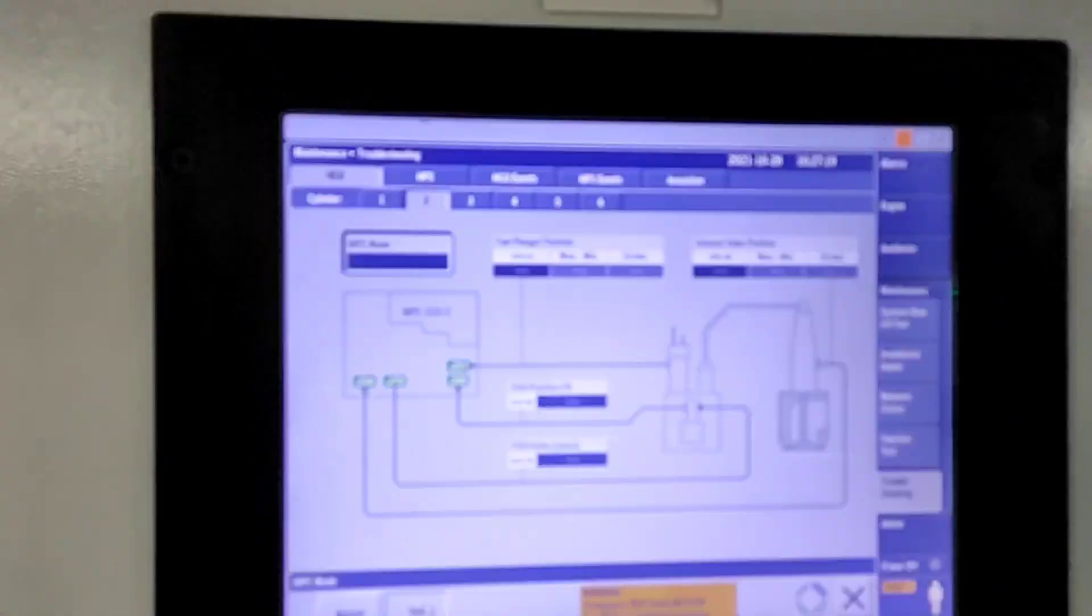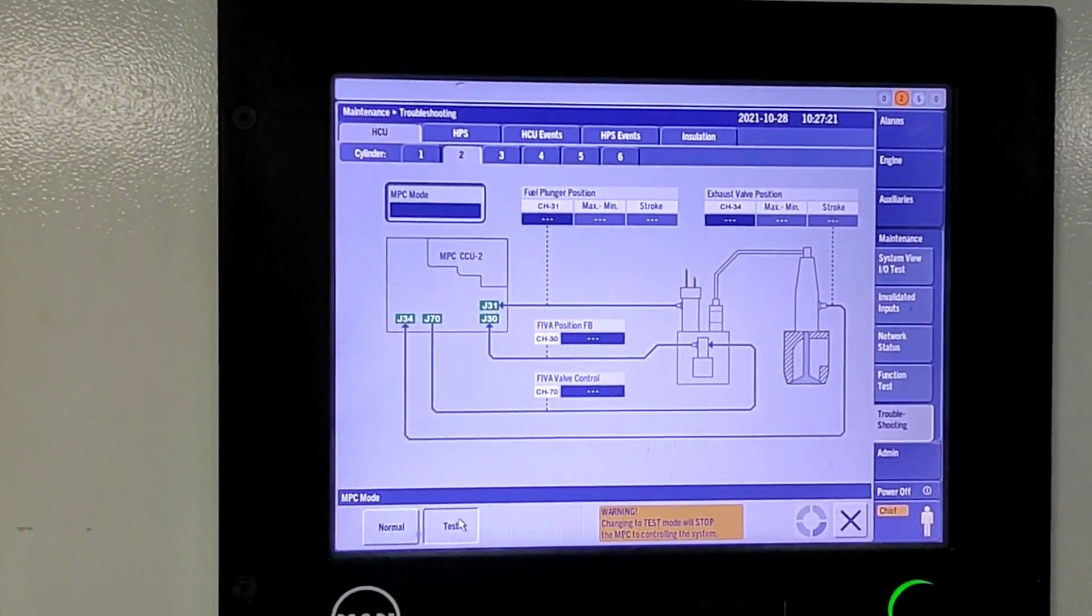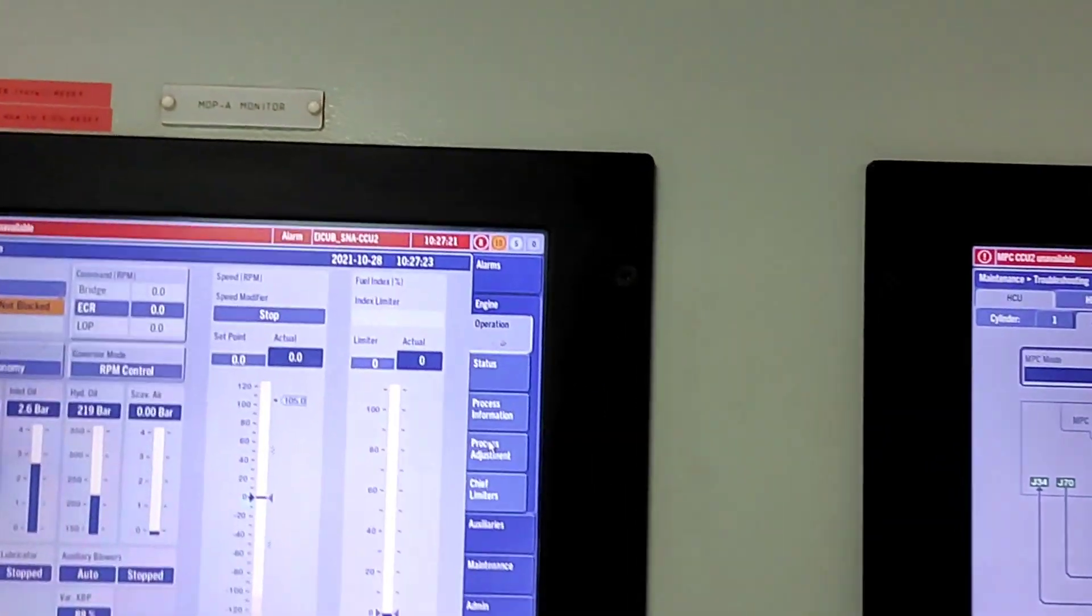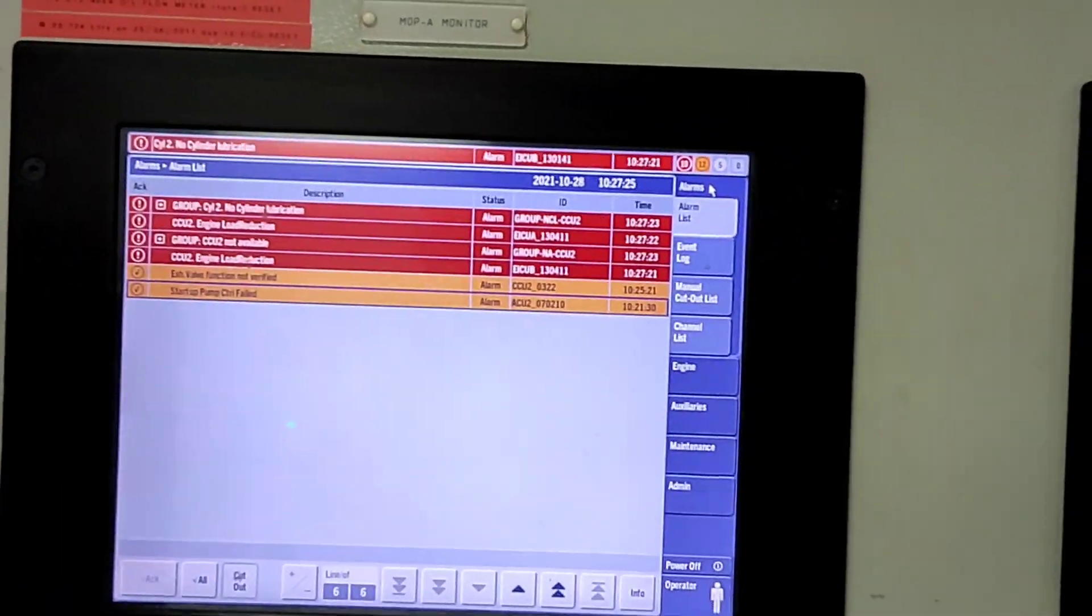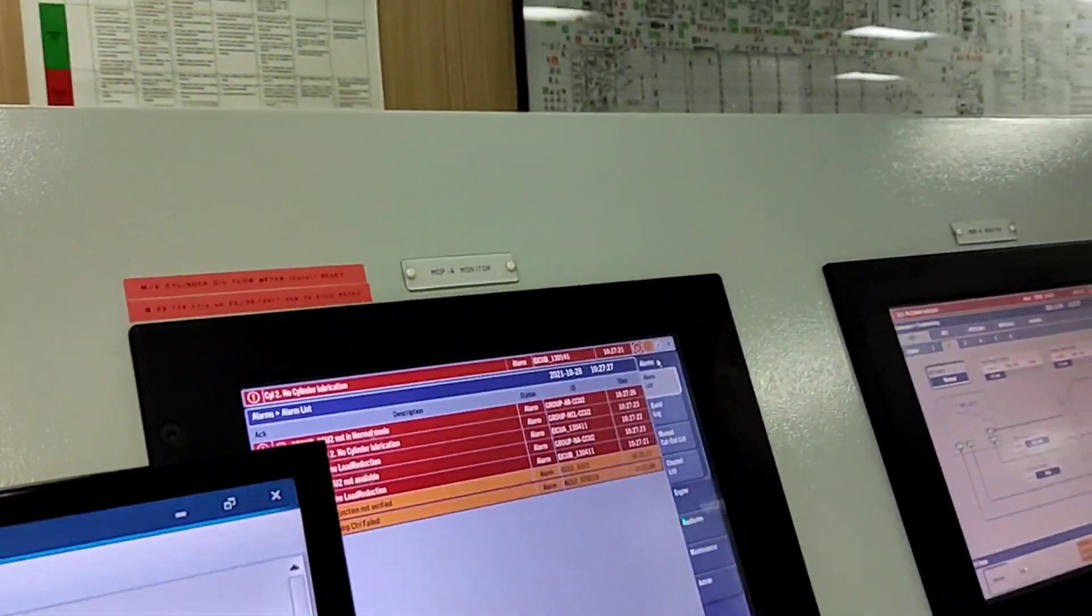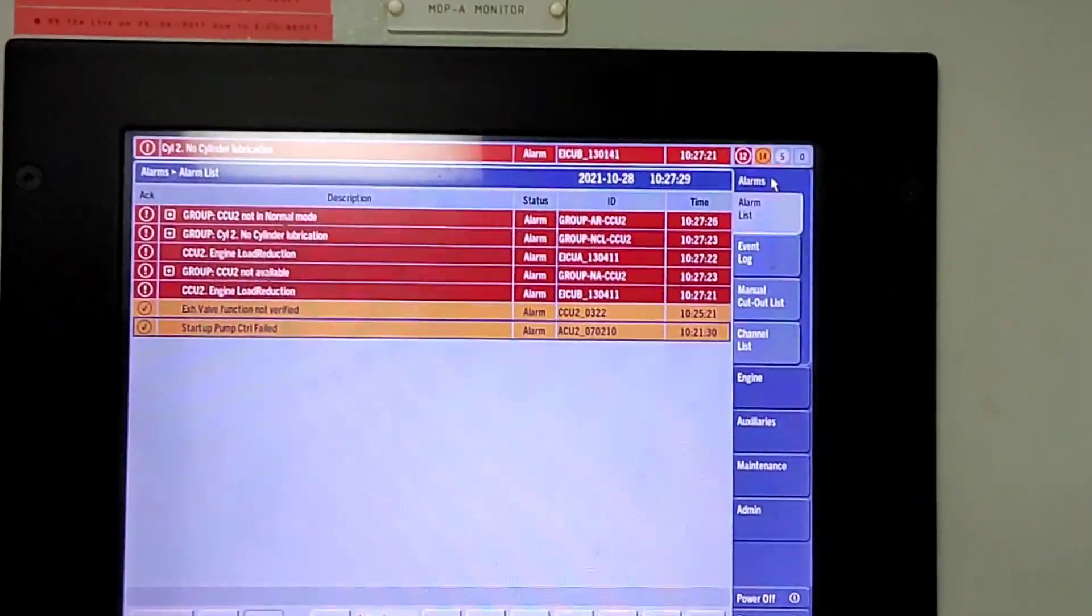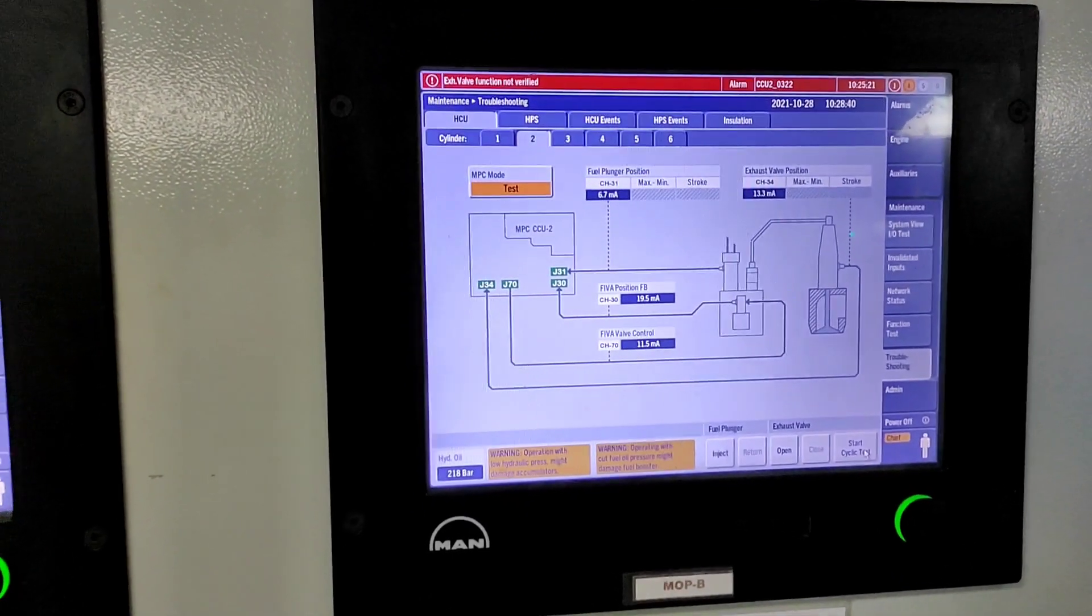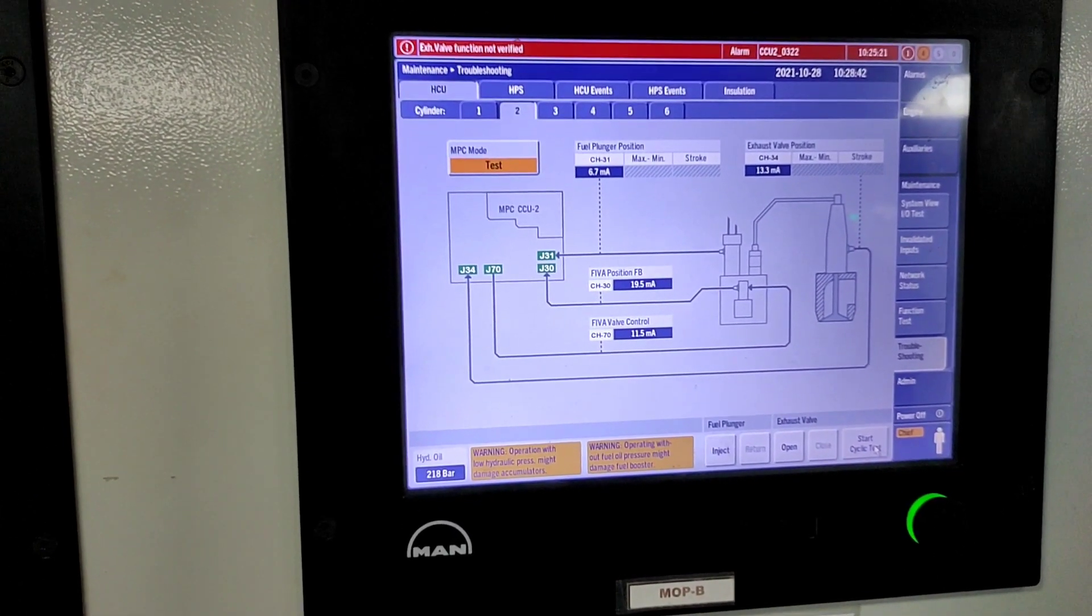Now press test mode. A few alarms will come - just acknowledge the alarm. The MPC mode is now changed to test mode.